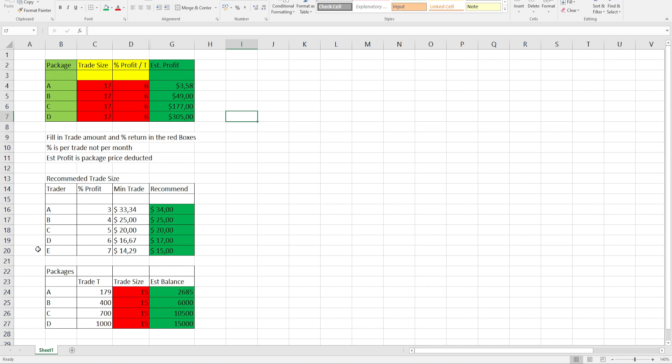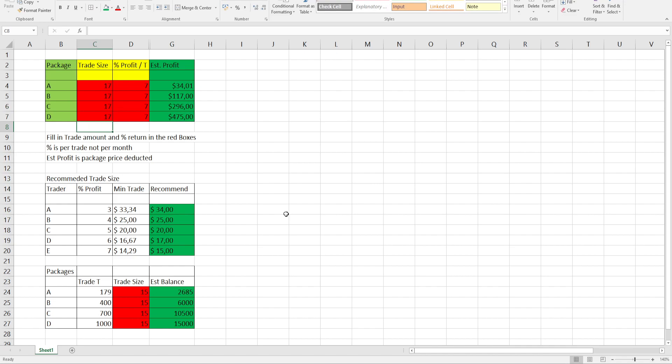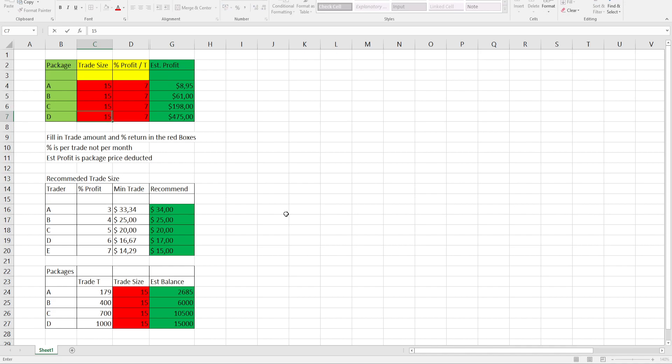Now Trader E is making 7% profit. Putting in 7% profit on the different packages and the minimum trade size recommended is $15. You can see package A, obviously you'll just about break even and your package is paid. The rest of the packages, you'll see bigger profits.